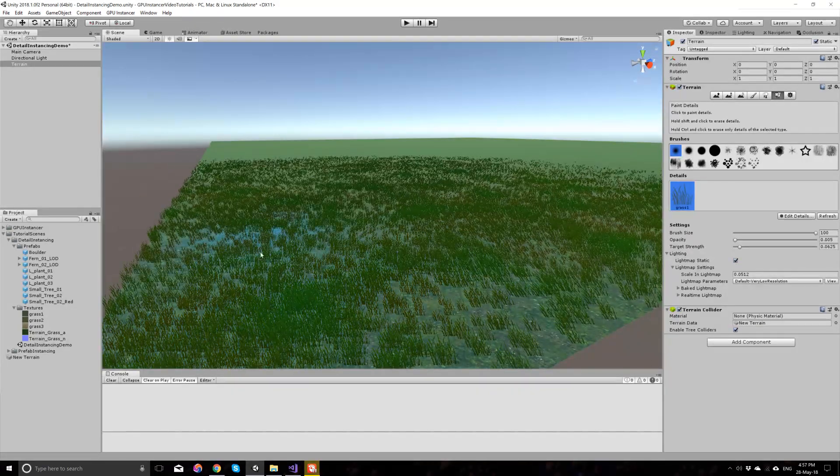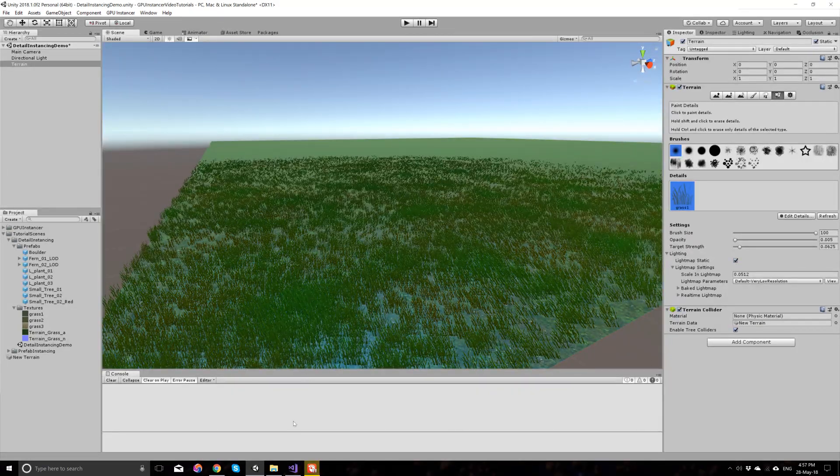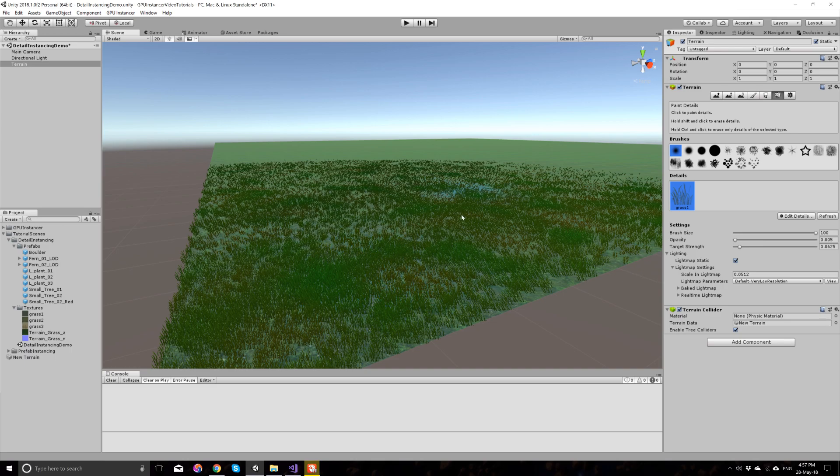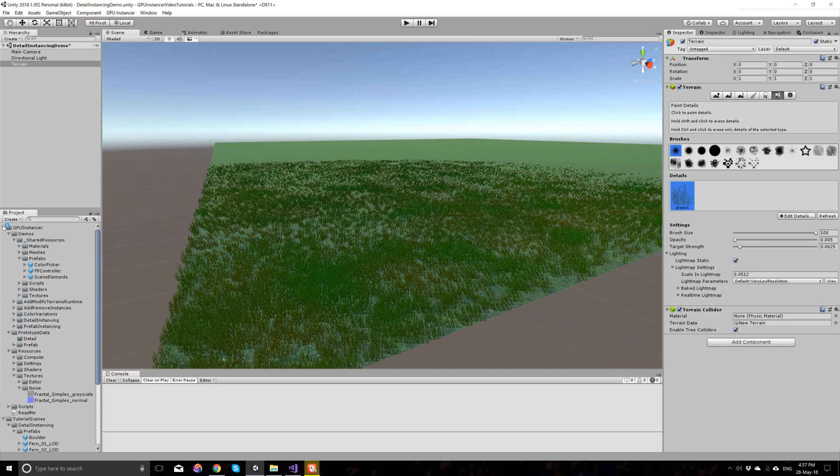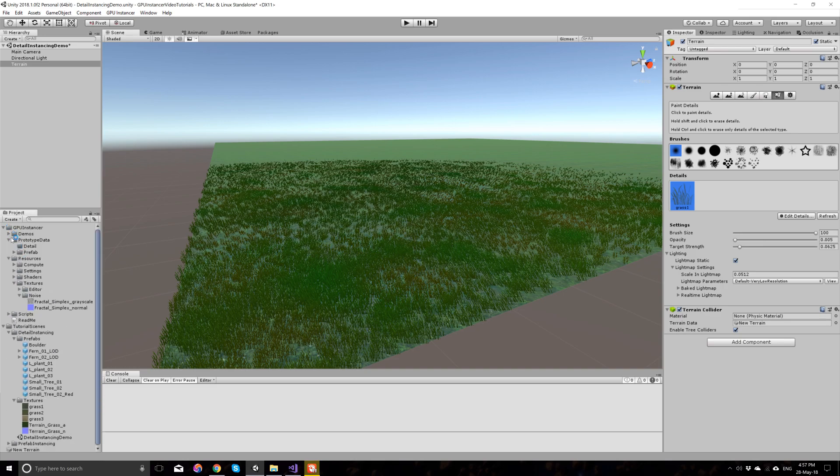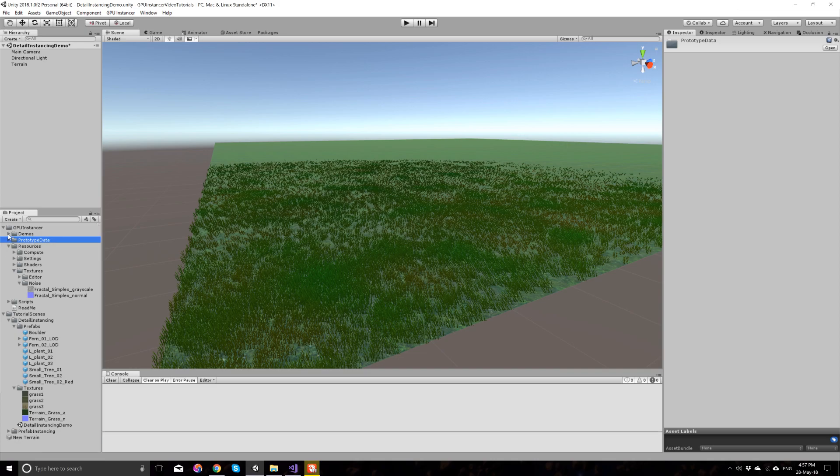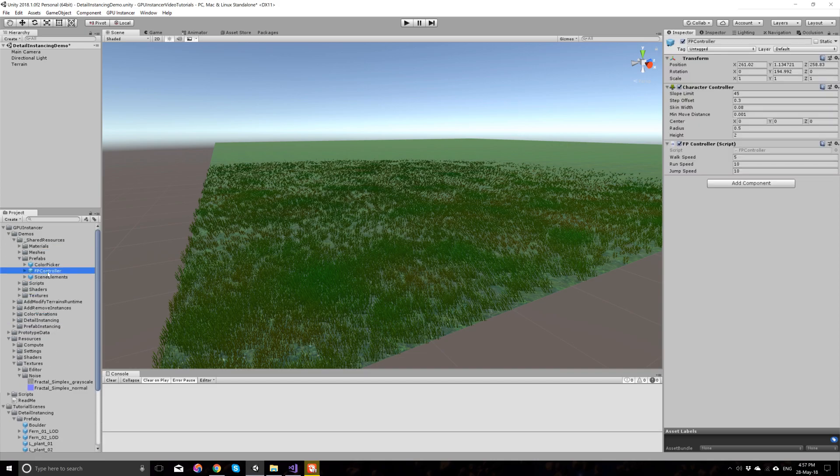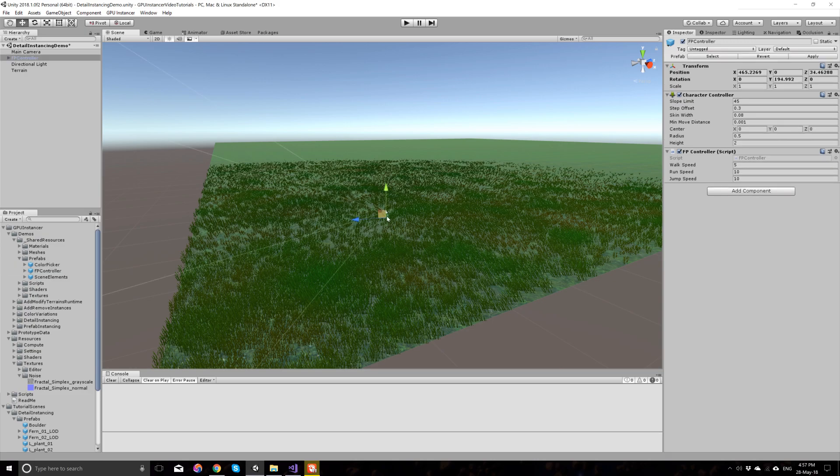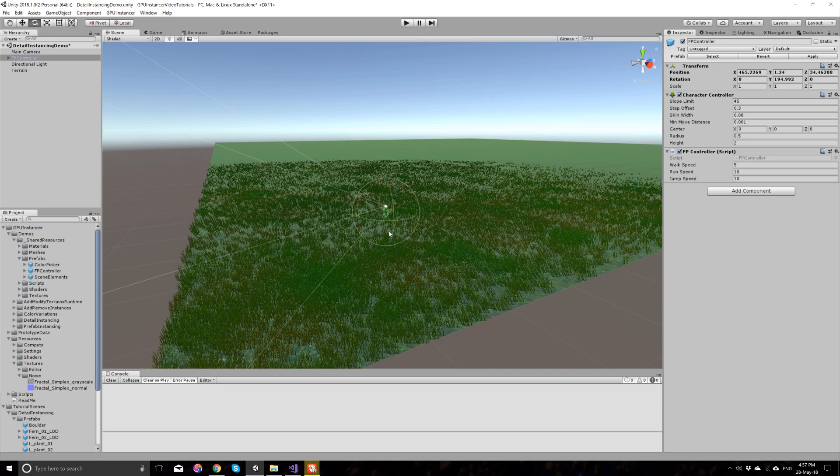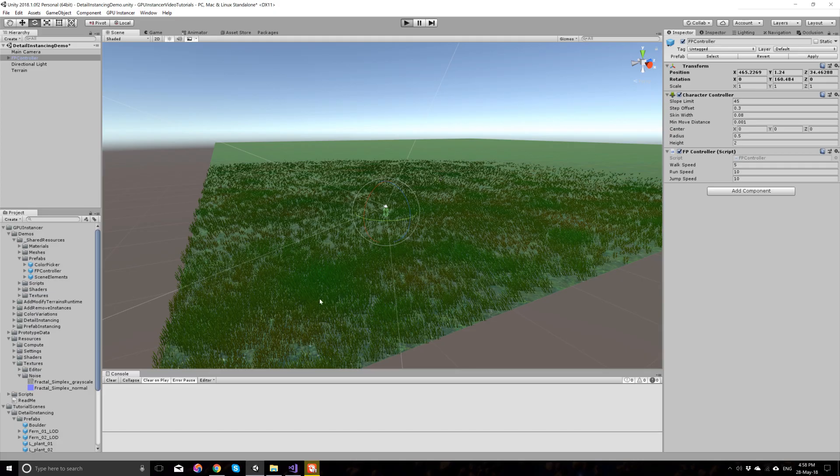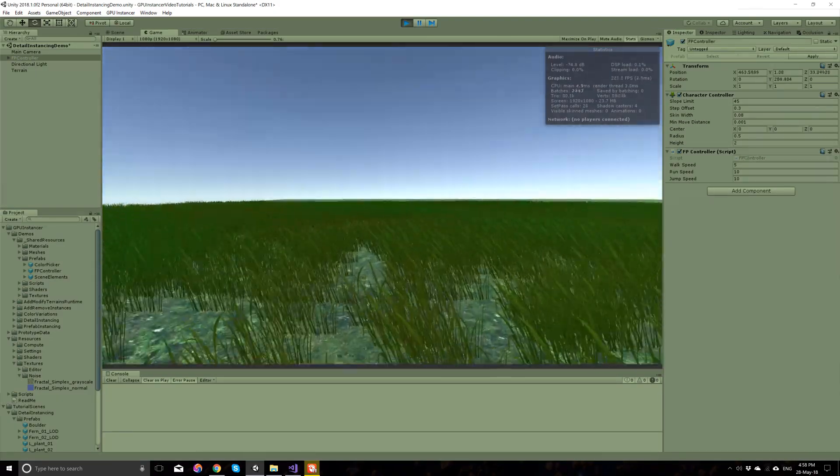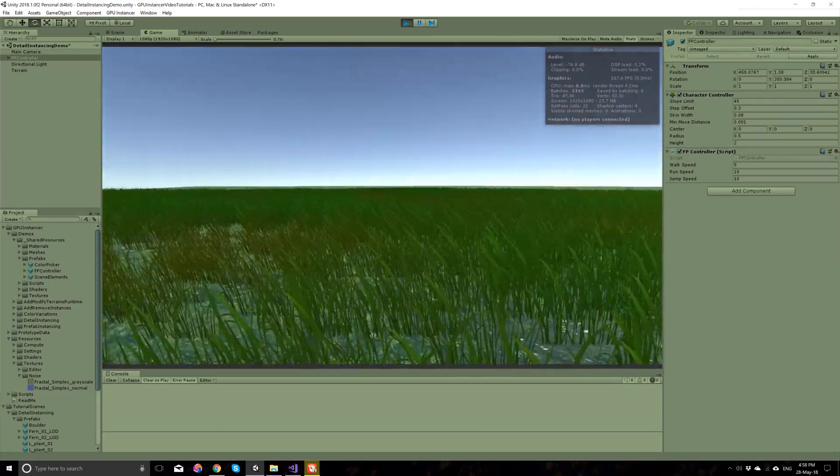I will also quickly add a first-person camera here and you can find one in the GP Instancer Demos folder, shared resources, prefabs, the FP Controller so that we can walk around and see what we're looking at. If I run the scene now, Unity would normally render the grass like this.